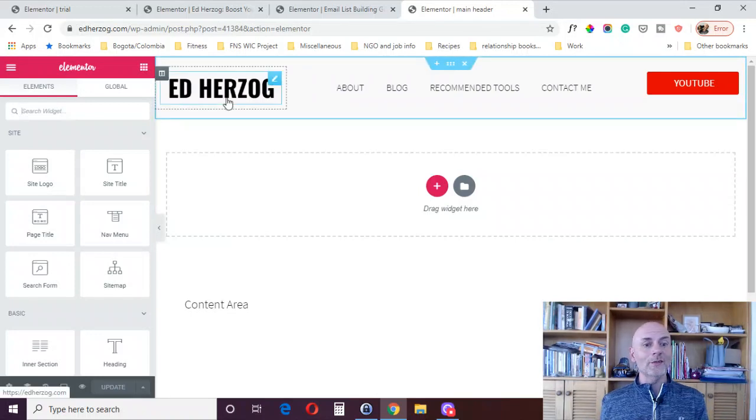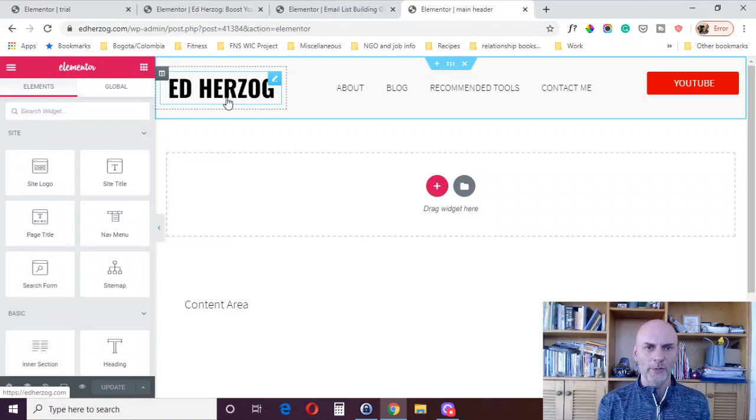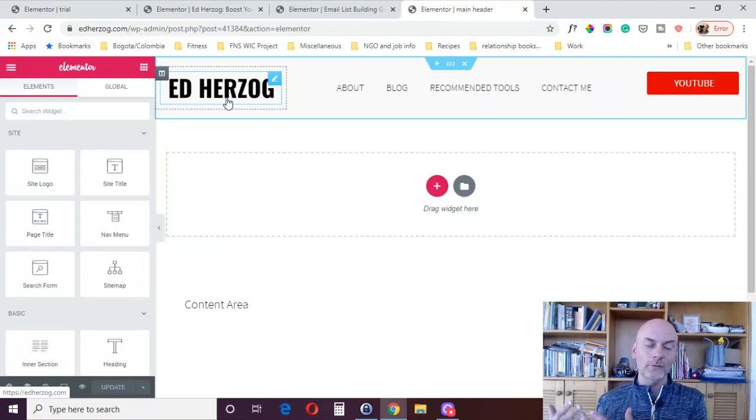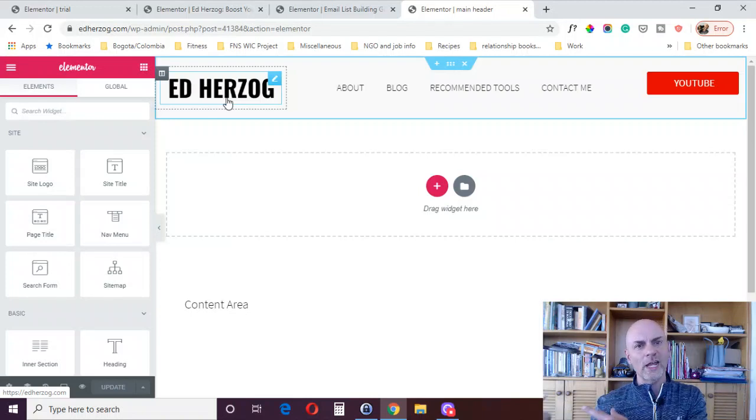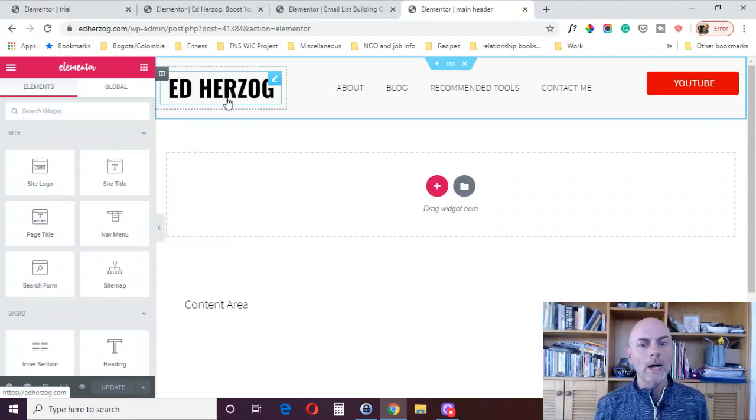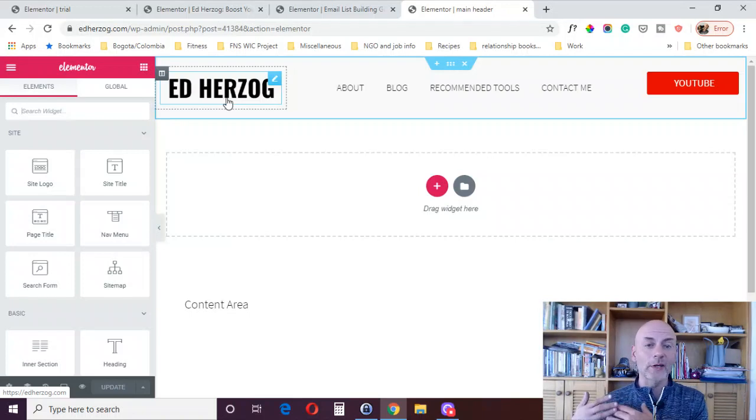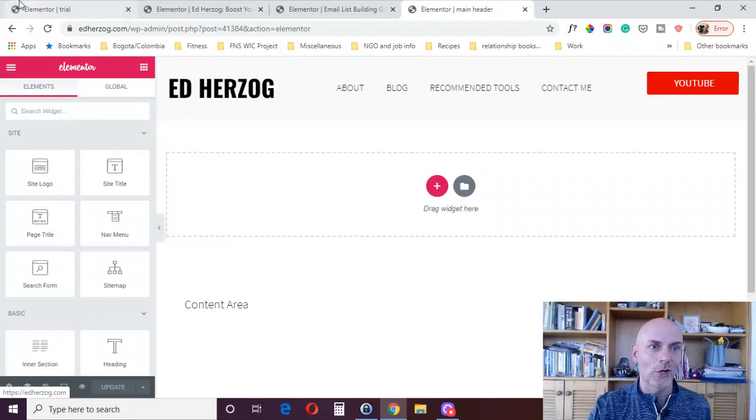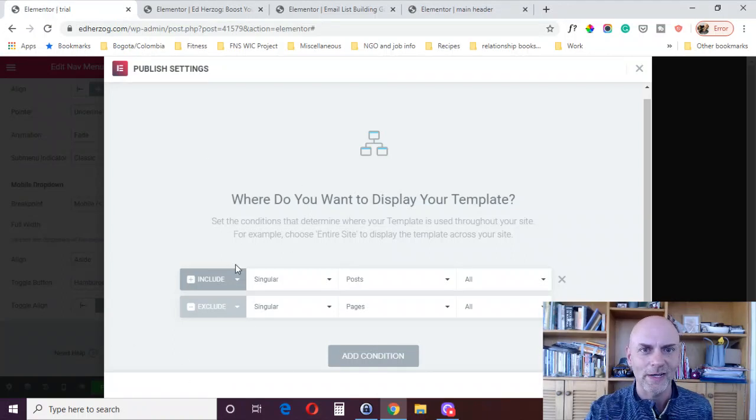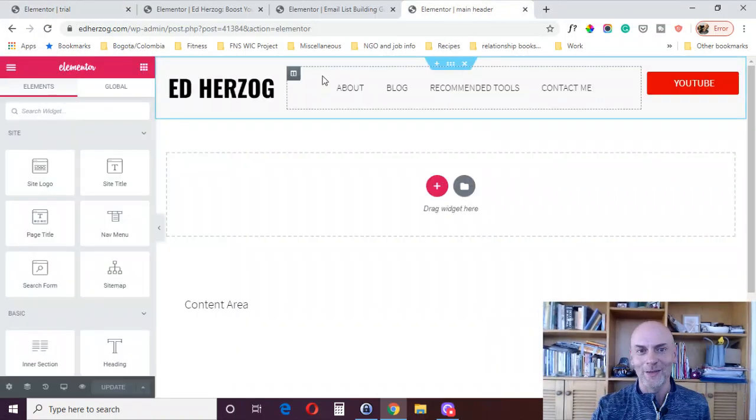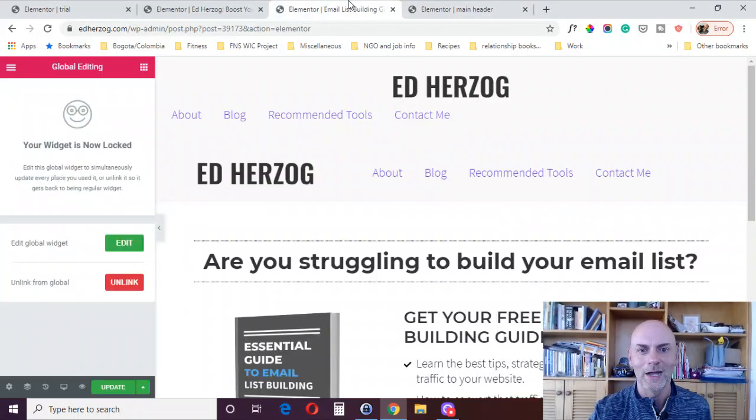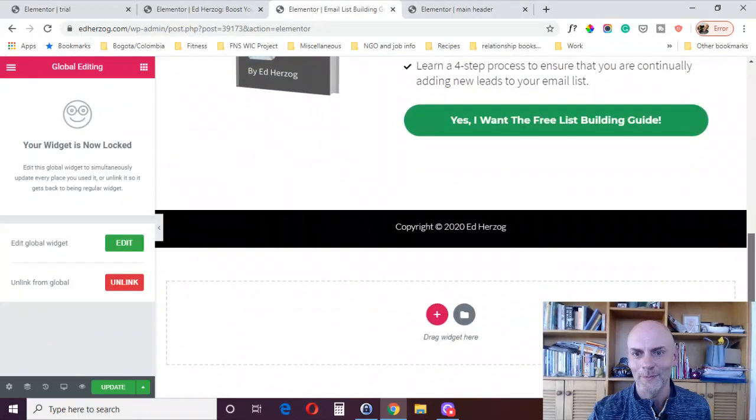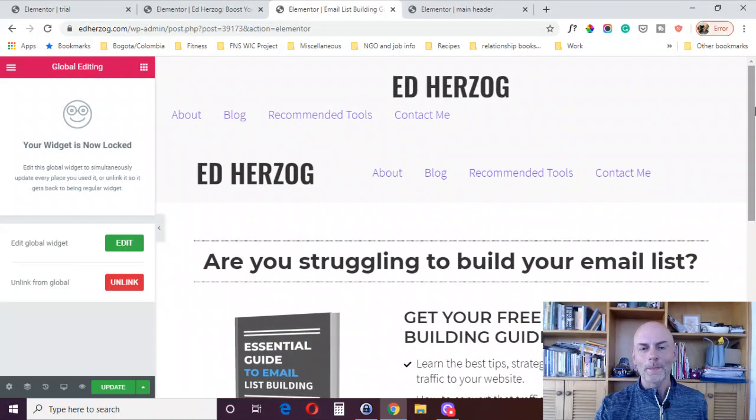So that is it. That is how you create a header using Elementor Pro. Again, you've got kind of the two options using the theme builder or if you're using canvas pages, you've got to kind of finesse it a little. If you want to do a footer, like I said, it's basically the same process. You just go using the theme builder, it's going to be the exact same thing. If you're using canvas pages, obviously it'll be the same thing, which will be creating something at the bottom, not, sorry, at the bottom, not at the top.